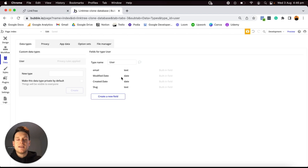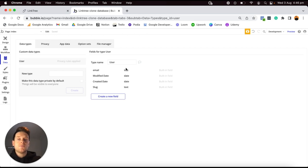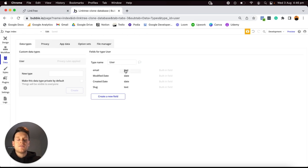A pro tip when creating a database: think about what things users are going to need to create within your application — in 99% of cases, those are going to be your overarching data types. Within each data type, you have what are referred to as data fields. Data fields allow you to store any additional data or information about each individual data type. For every single user account, we'd like to store information like their email, password, name, or username — all of those are data fields.